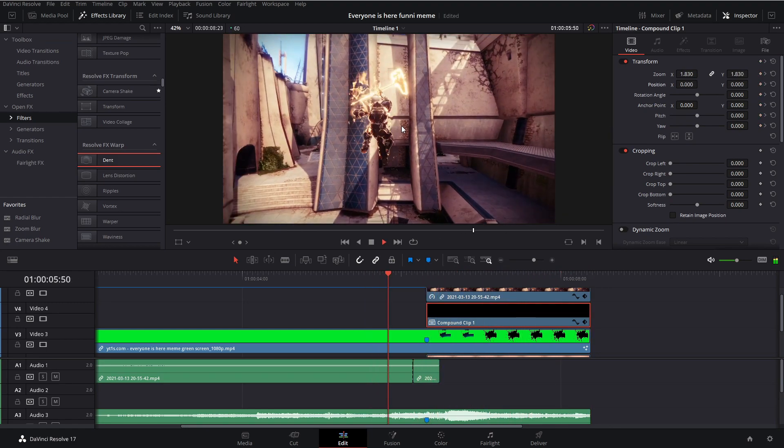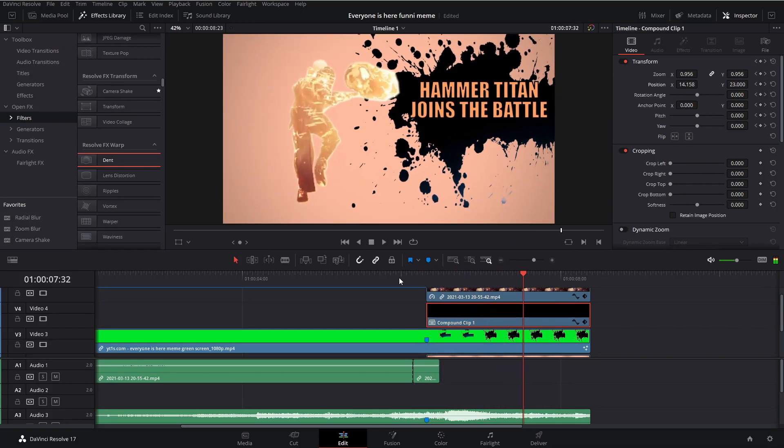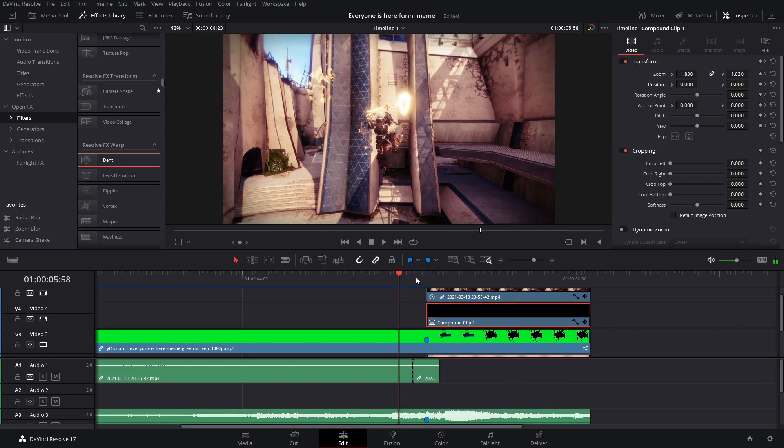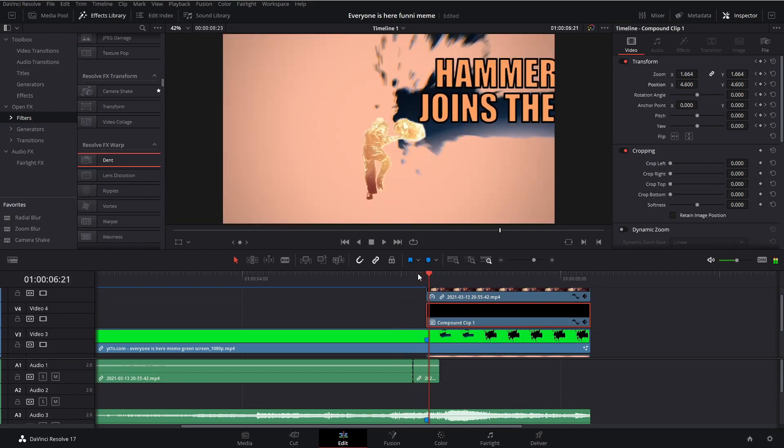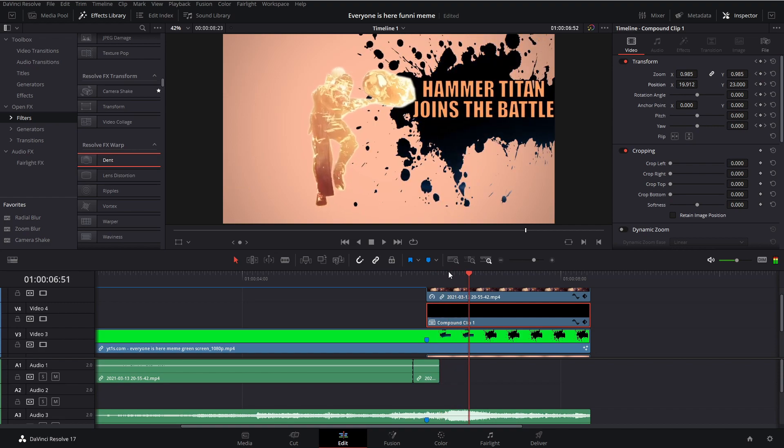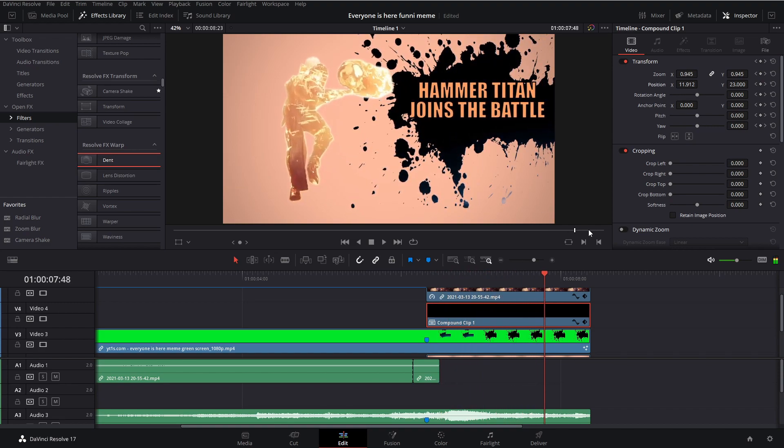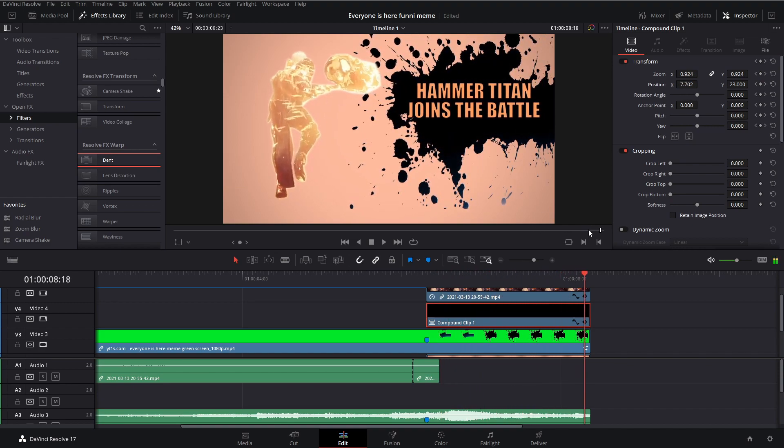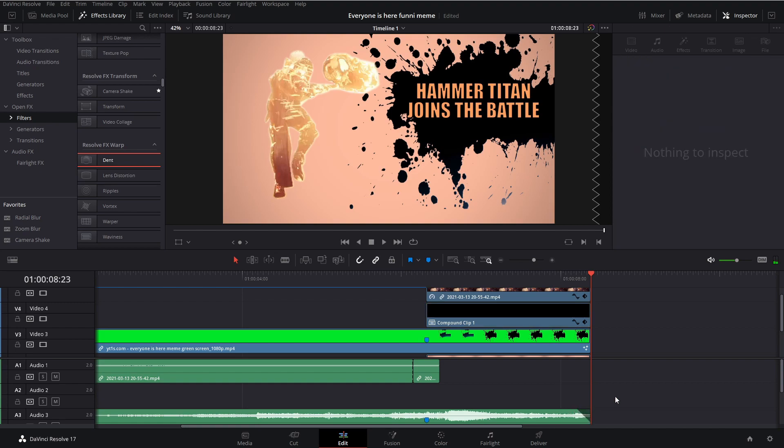Now we have our main effect done. We have our bulge fade in and we have our animation done. If you're happy with the effect here, you can keep it like this.